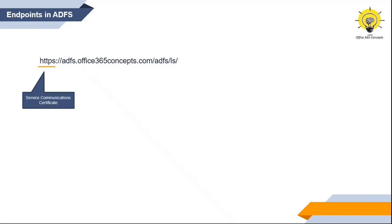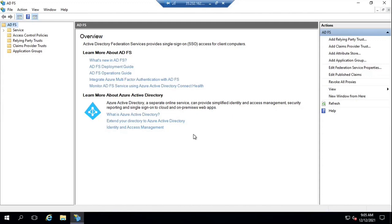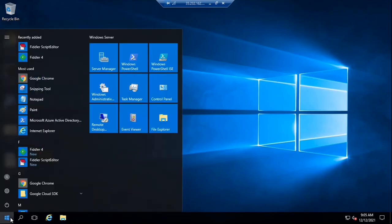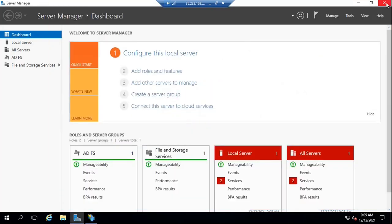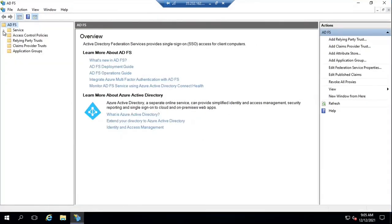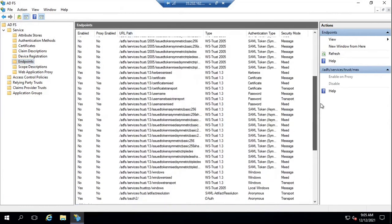The next part you see in this endpoint is the federation service name of your ADFS server, followed by the URL of the endpoint that is responsible to receive certain requests. Let me show you how you can access or manage the endpoints from the ADFS Management Console. To open ADFS Management Console, go to Server Manager, go to Tools, and then click ADFS Management. From the ADFS Management Console, go to Service and then go to Endpoints. On this page you will see the list of all the endpoints available within your ADFS server.